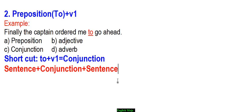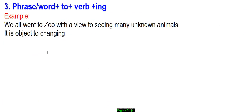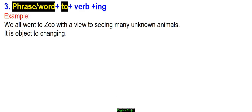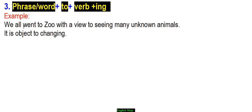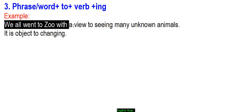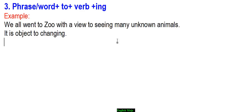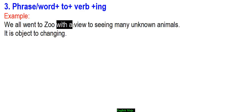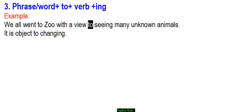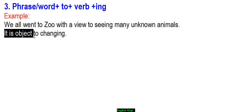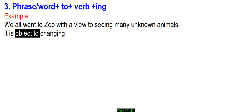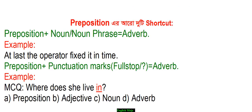This example shows shortcut two. Shortcut three: When phrase or words come together with preposition. For example: We all went to the zoo with a view to seeing many unknown animals. With phrases like 'with a view to' or 'look forward to', the verb takes 'ing' form, not base form.